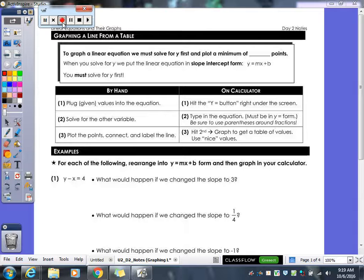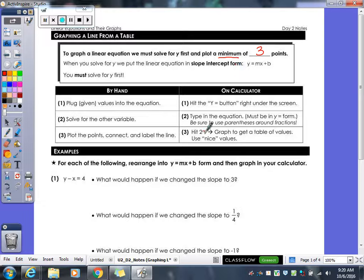Today we're going to learn how to graph a line using a table of values. There are two ways to get your table of values that I'm going to go through. You need a minimum of three points to make your line accurate, so you need to make sure you have at least three points. If you have more than three points, that's just going to make your line more accurate. But you need at least three.